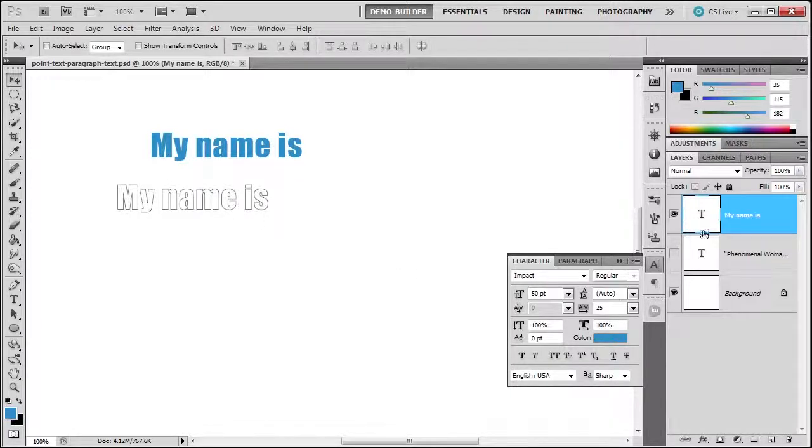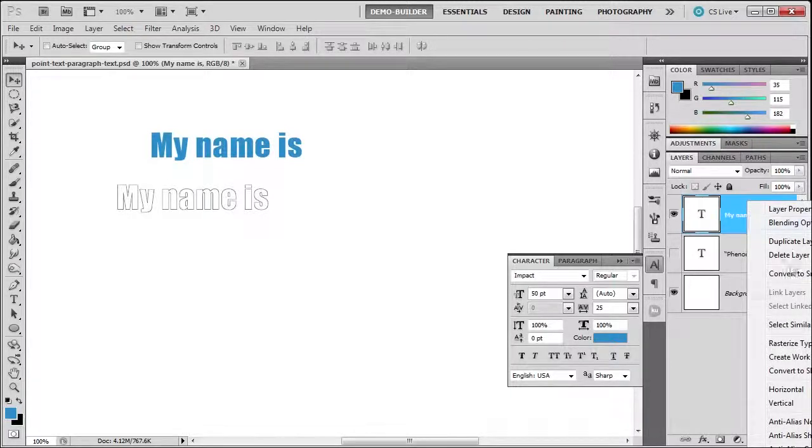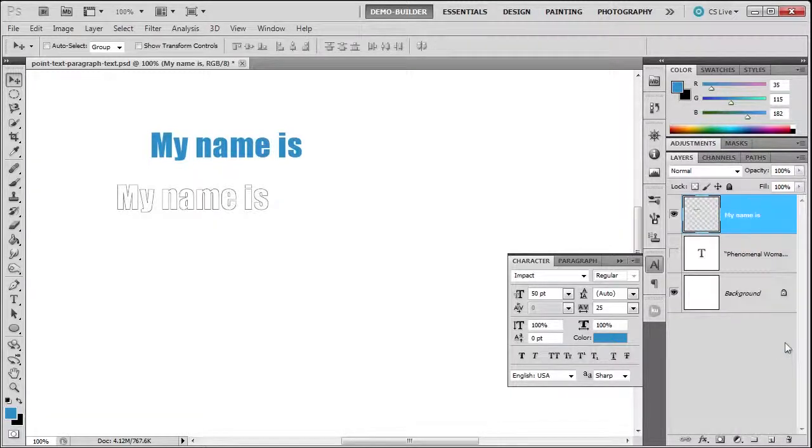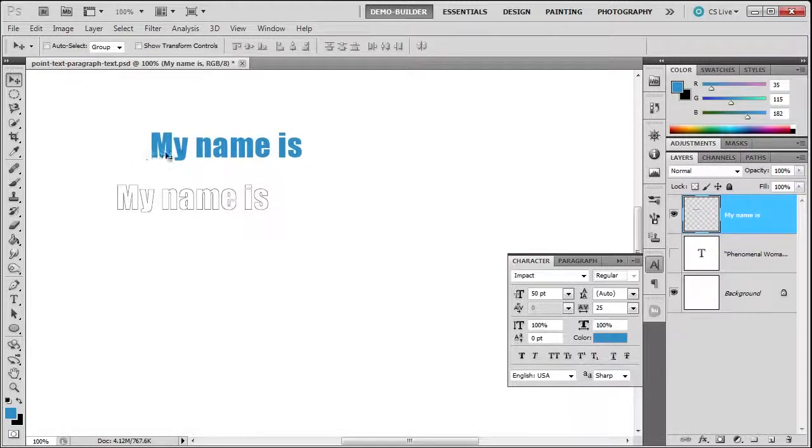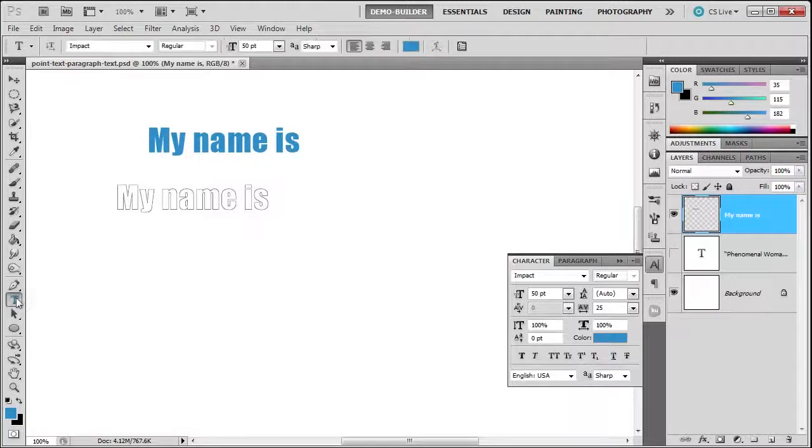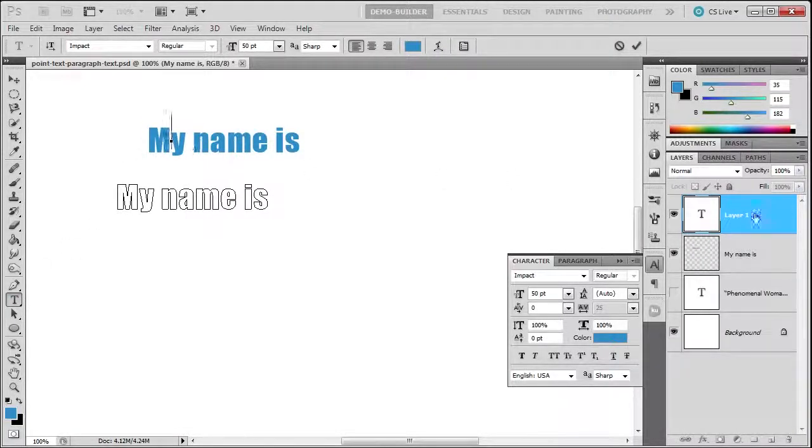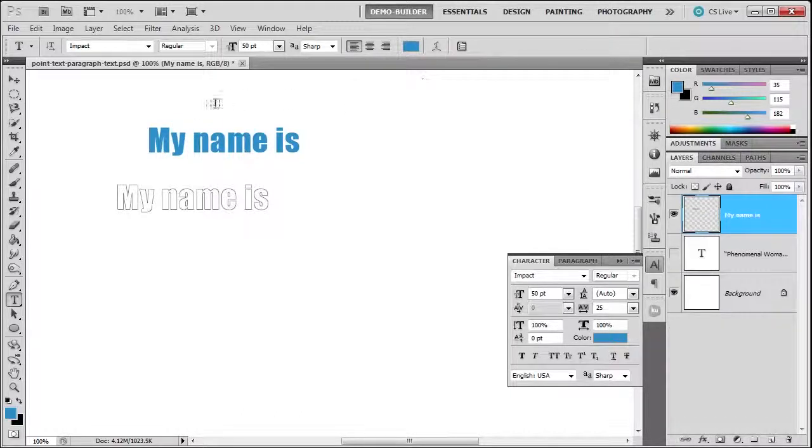Notice it becomes a regular layer. The T disappeared. I can move this around, but watch when I use the text tool—this is no longer text. It starts starting a new layer. This is no longer editable text. Once you rasterize your type layer, you can't change it. Sometimes making a copy and then rasterizing is a better decision.